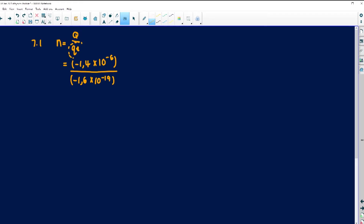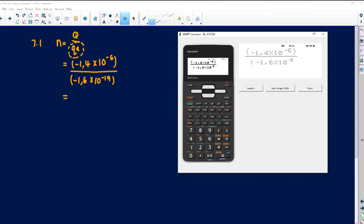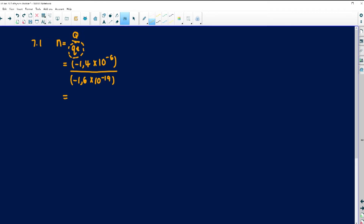The charge of one electron is negative 1.6 times 10 to the negative 19 — remember, this is on your formula sheet so you don't need to memorise it. When doing electrostatics, remember to put everything in brackets. We have negative 1.4 times 10 to the negative 6 divided by negative 1.6 times 10 to the negative 19, and we get 8.75 times 10 to the 12 electrons.